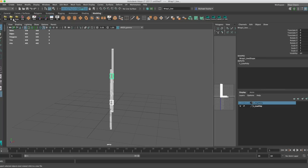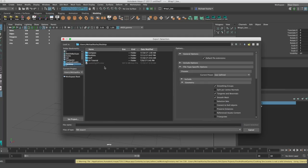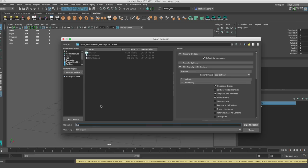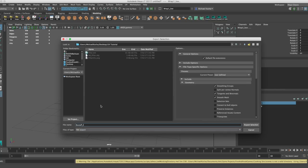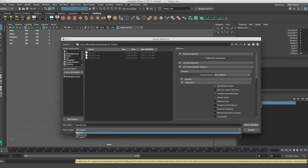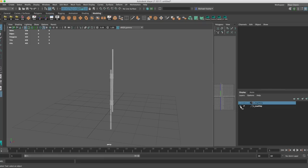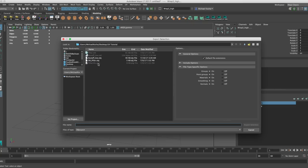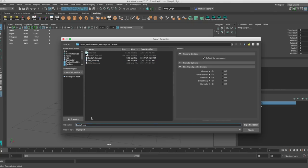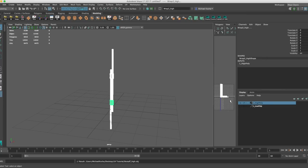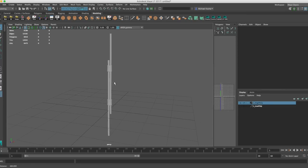So now let's export. I'm going to export to my desktop, in my UV tutorial folder, as an OBJ. I'll make sure all the settings are turned on. Then do the same thing with my high-poly and call it 'staff_high'. Export. Now I've got a low-poly and a high-poly OBJ — let's open up Substance Painter.